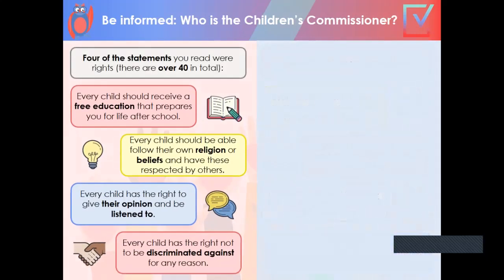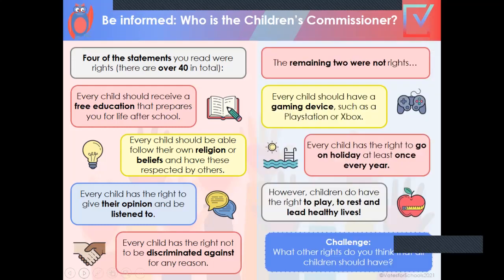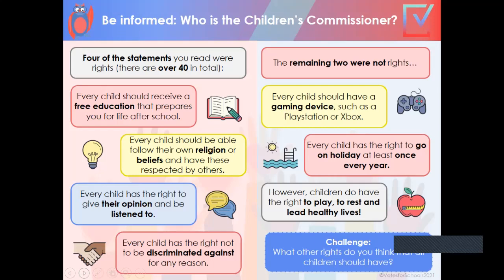Four of the statements you read were rights. There are over 40 in total. You have a right to free education, a right to your own religion and beliefs and that those are respected, a right that your opinion is listened to, and every child has the right not to be discriminated against. The gaming device one obviously wasn't your right, or the holiday every year.